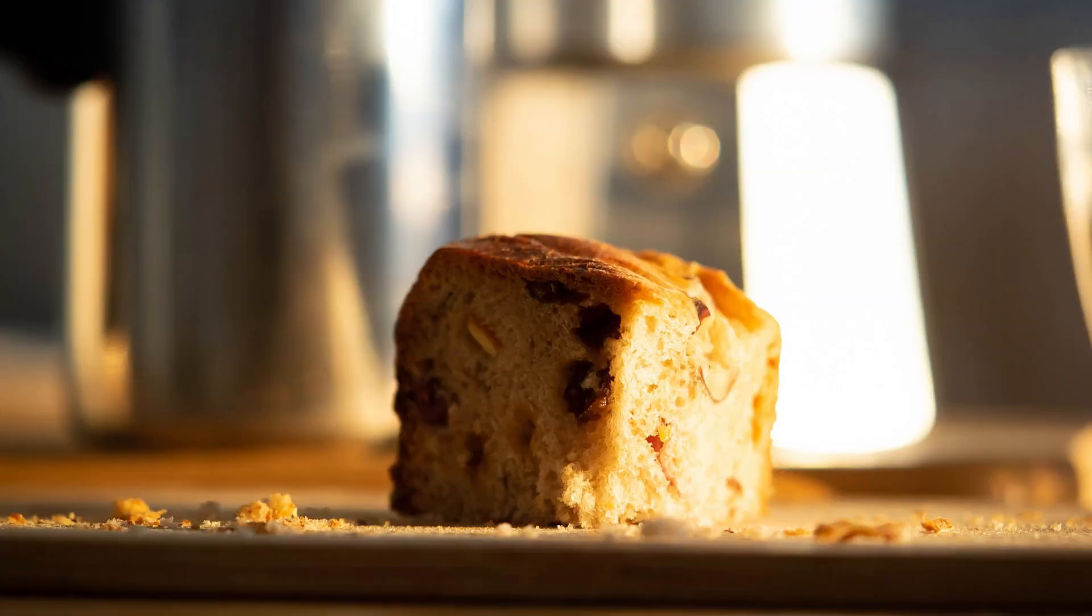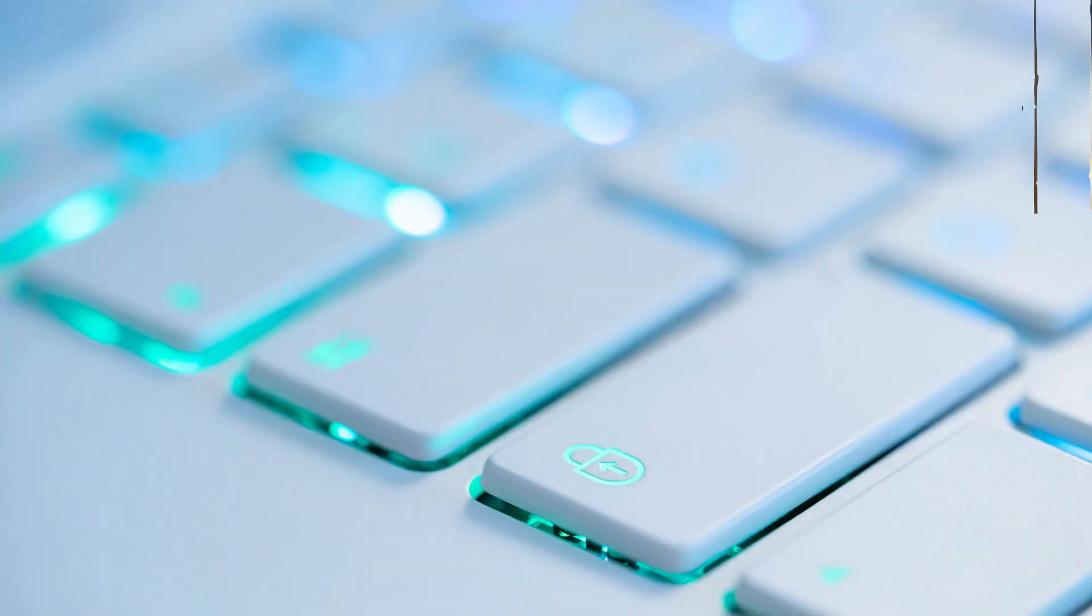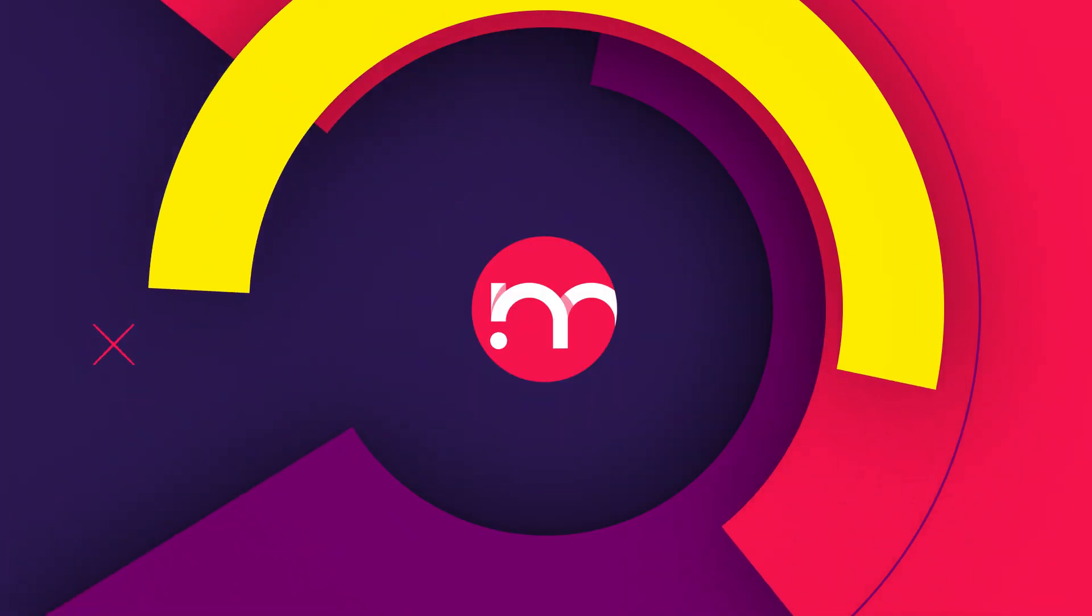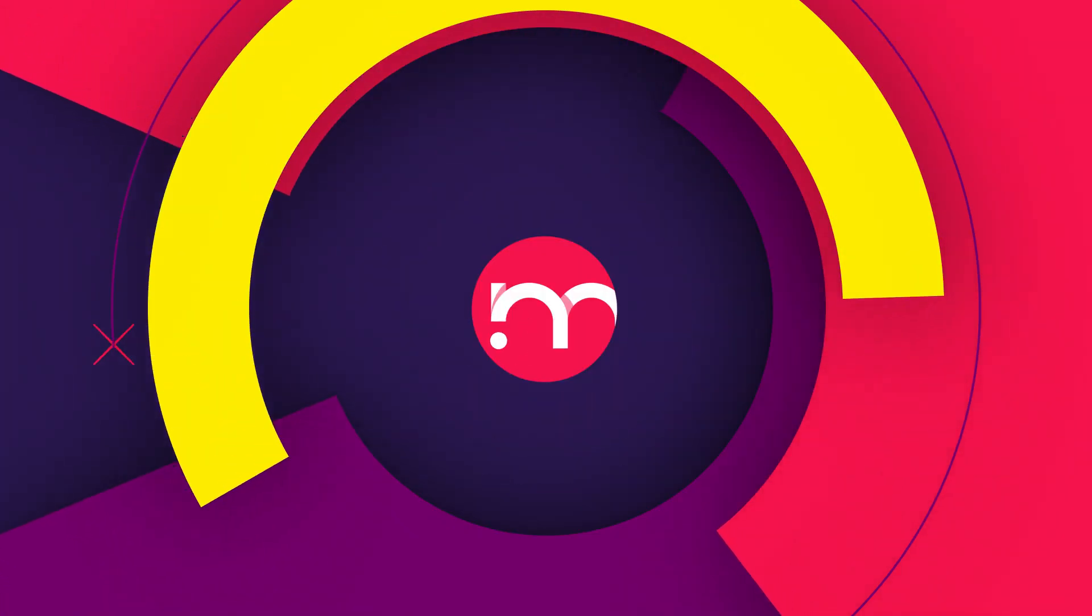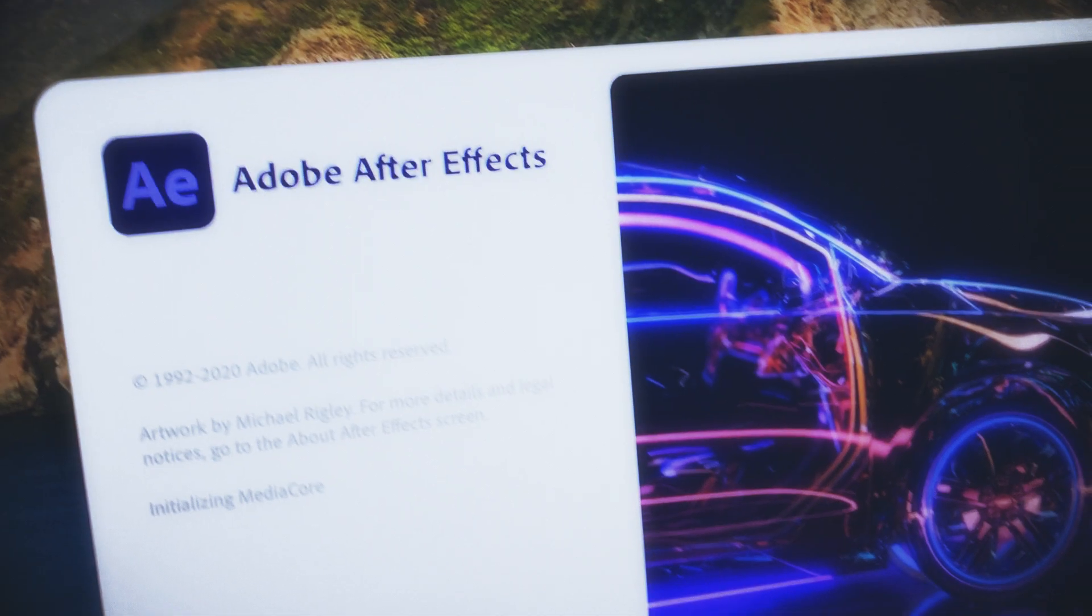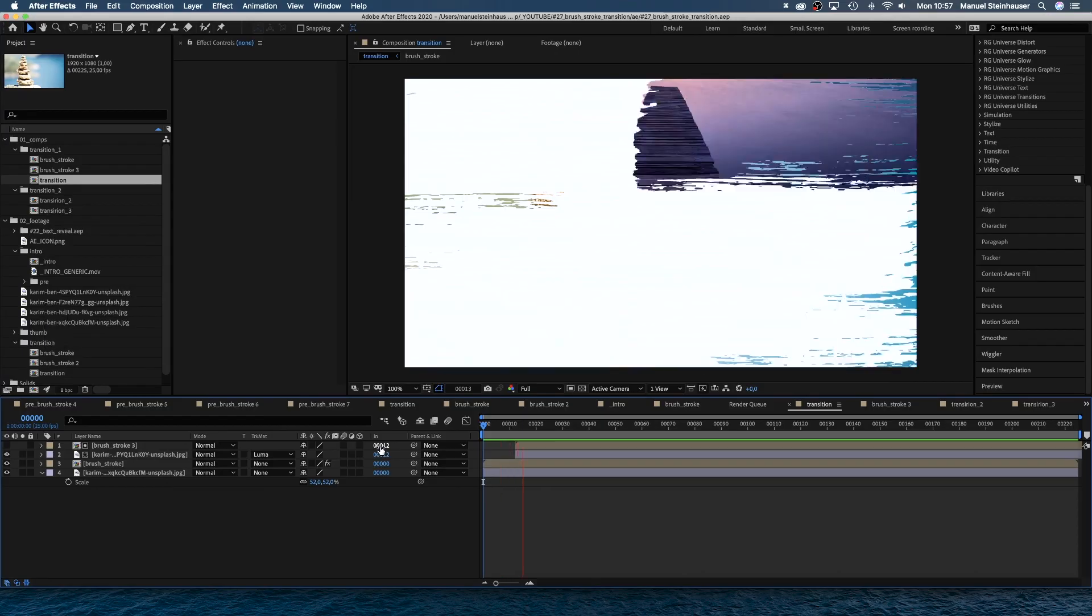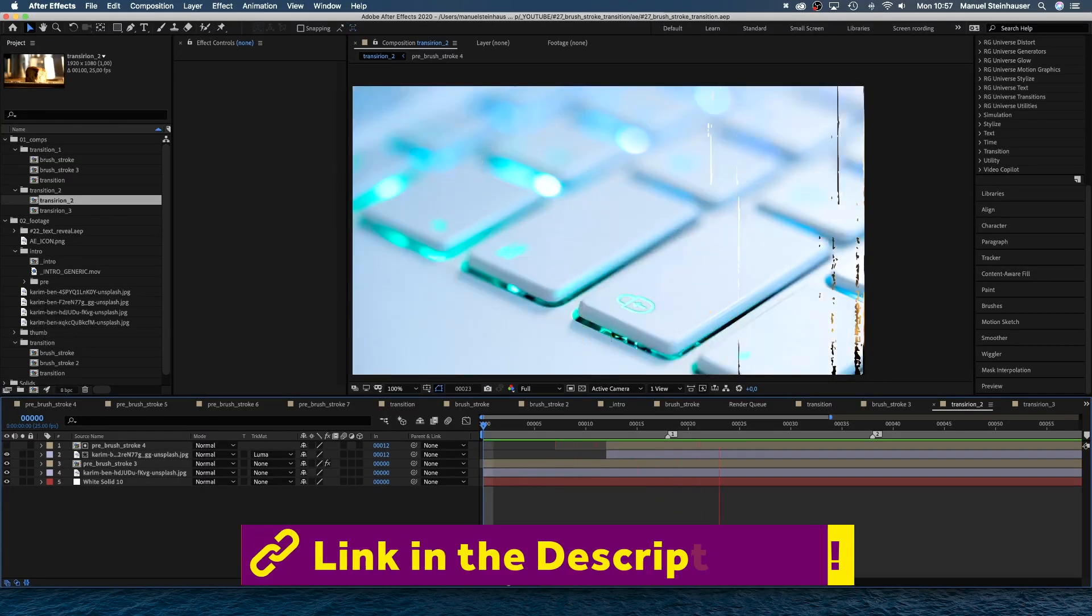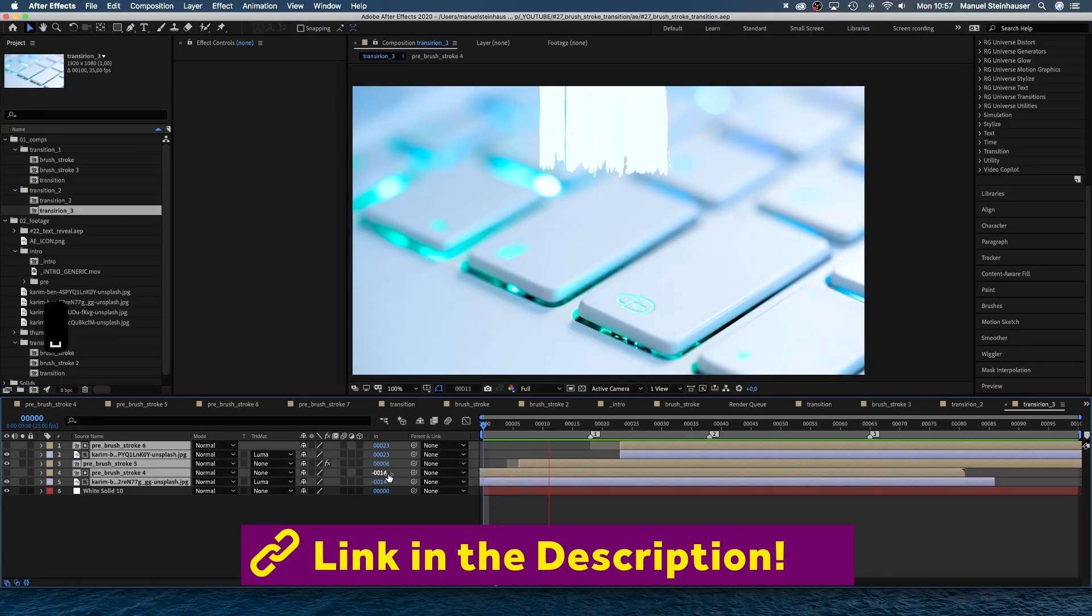In this After Effects tutorial, I'll show you how to create a unique paintbrush transition. Hi, my name is Manuel. I'm a freelance motion designer, bringing you fresh animation and motion design tutorials every week. To follow along, you might want to download the project file. Alright, let's get started.